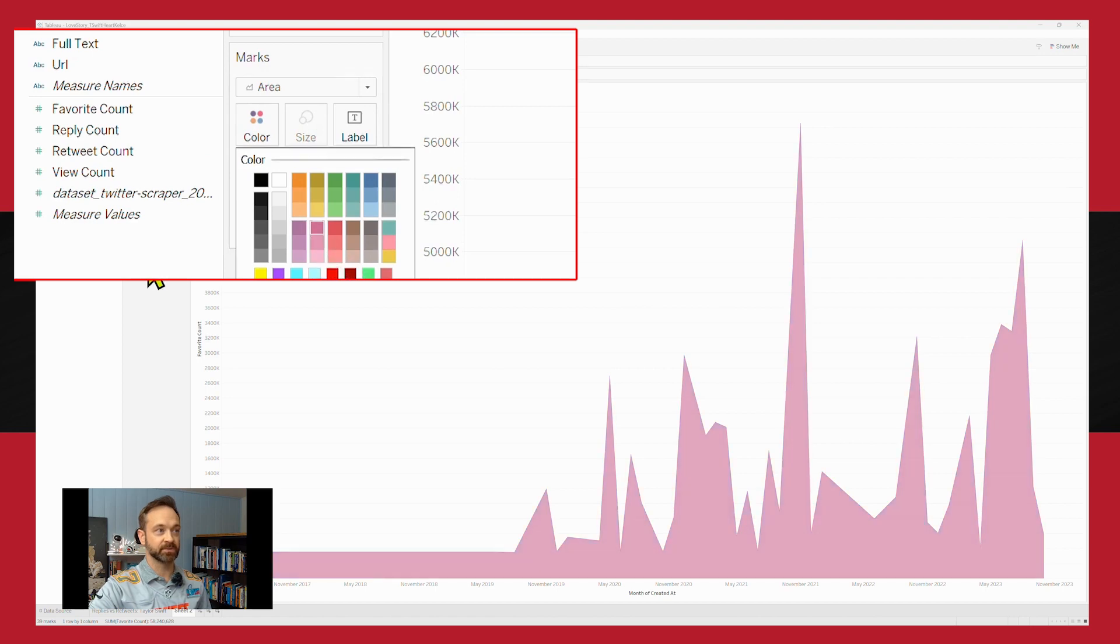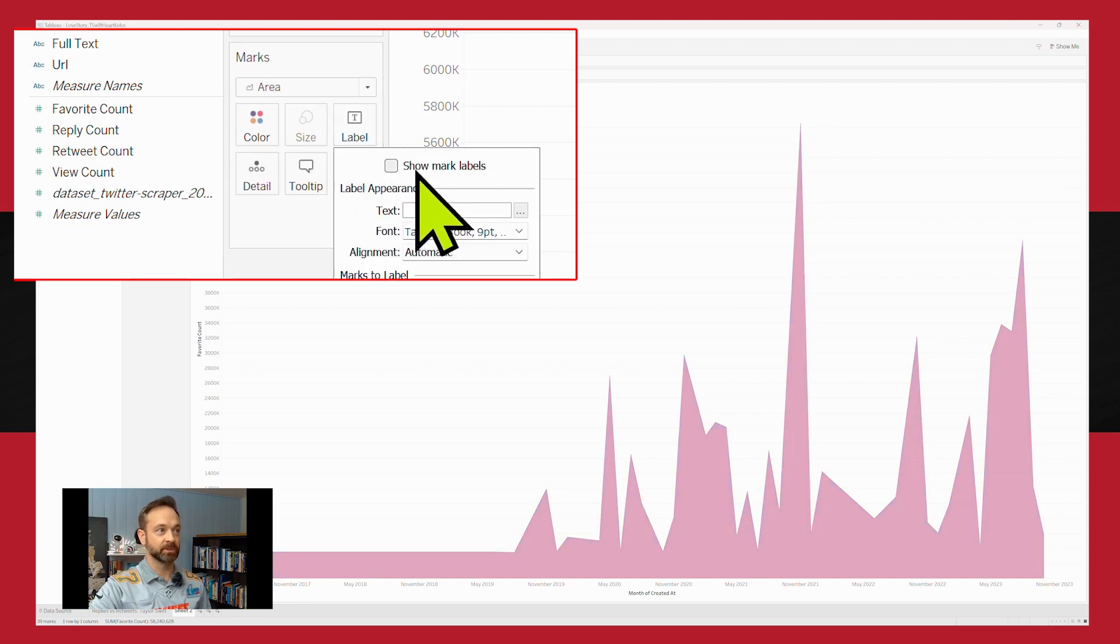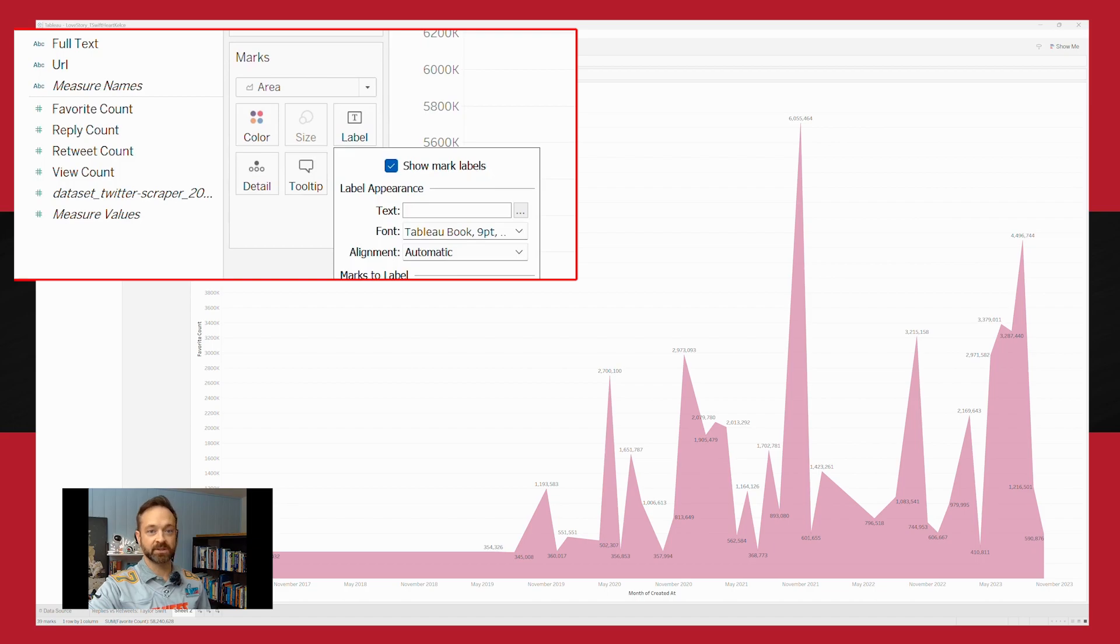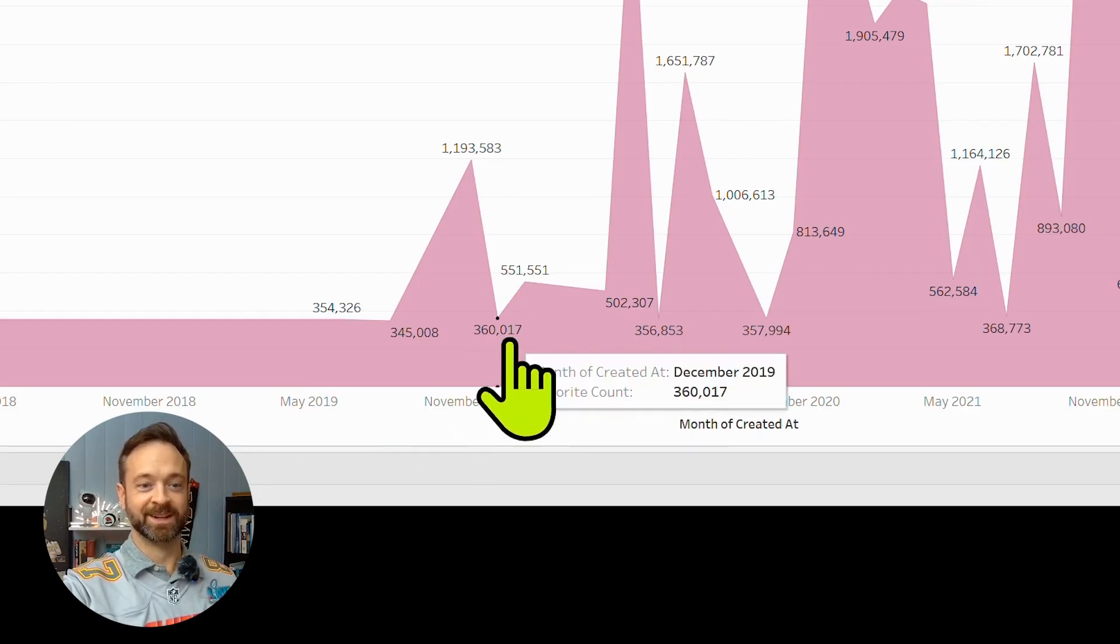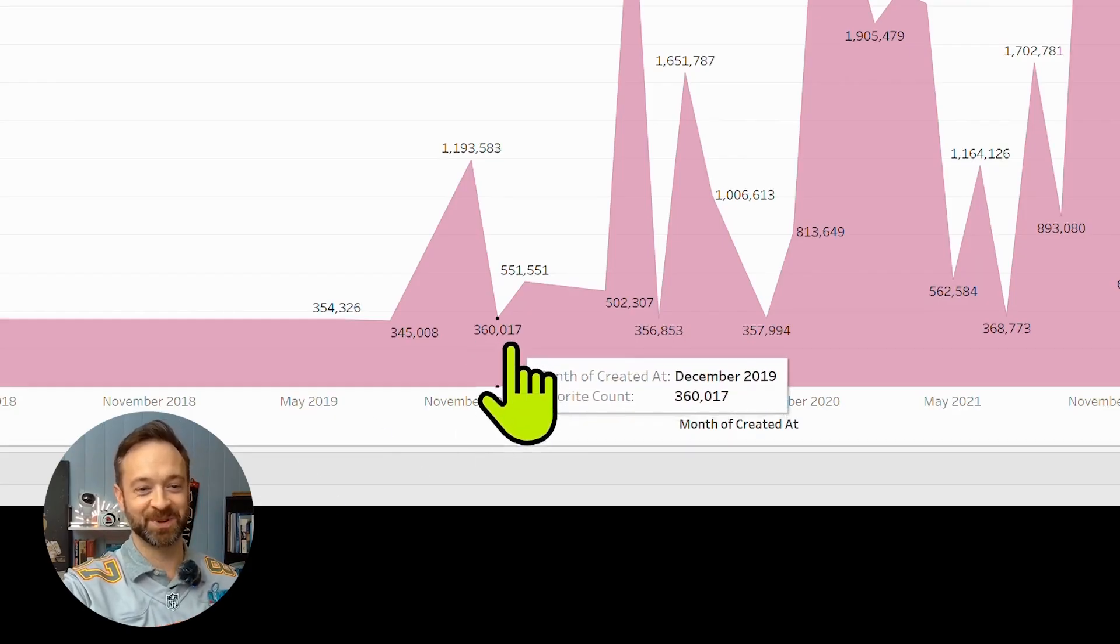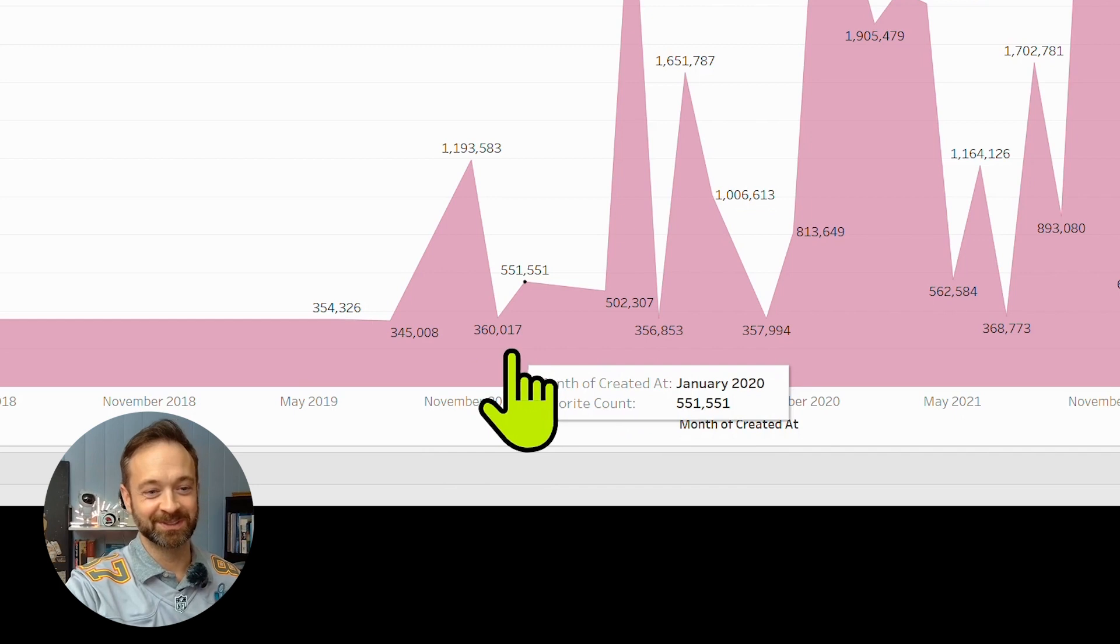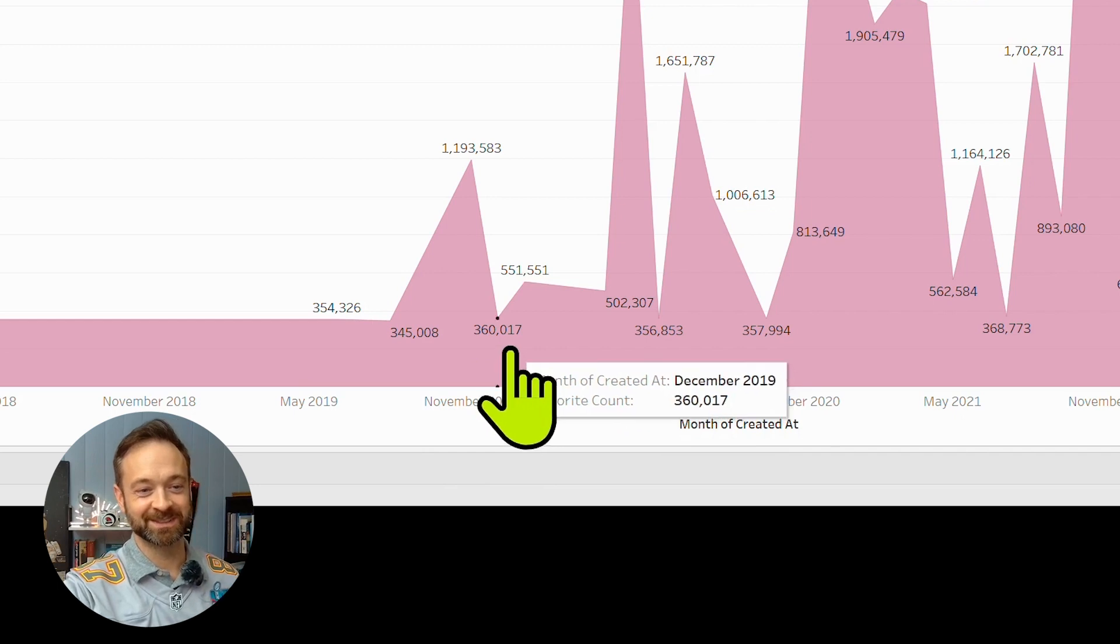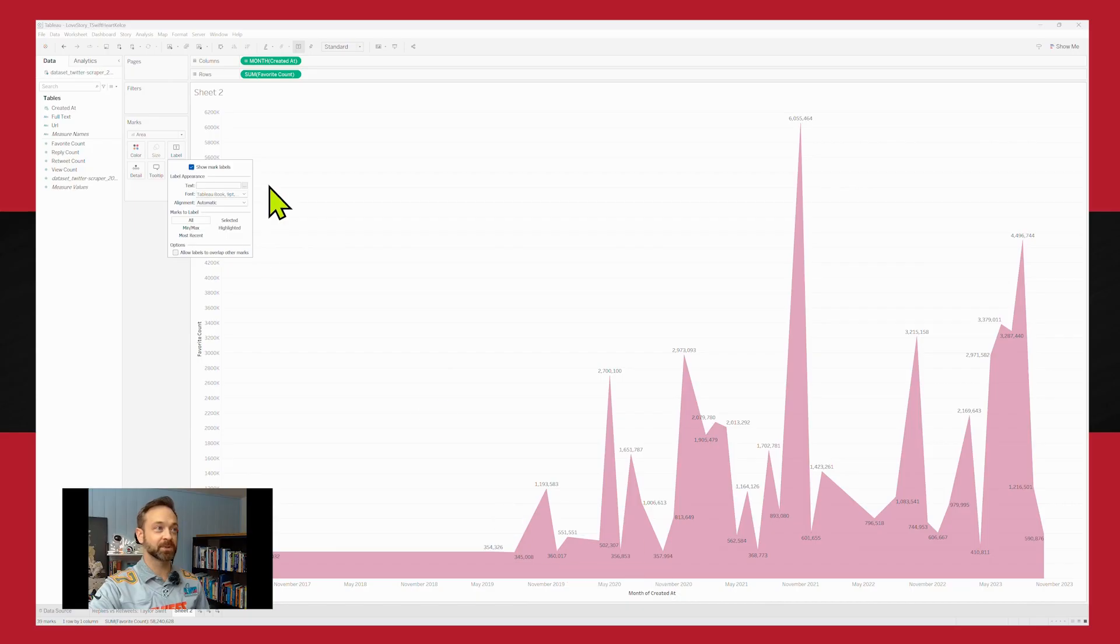We can pop that on to pink. You can even if you want, maybe show mark labels, see the different levels. So even on a low day, T Swift pulls 360,000 likes. So yeah, let's say on a low day for me, that's a zero. But nice work.